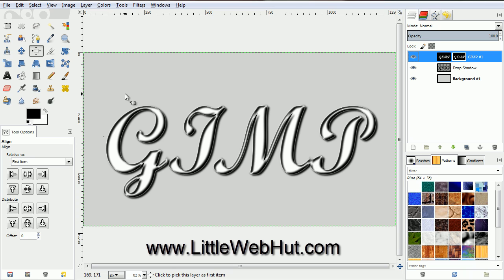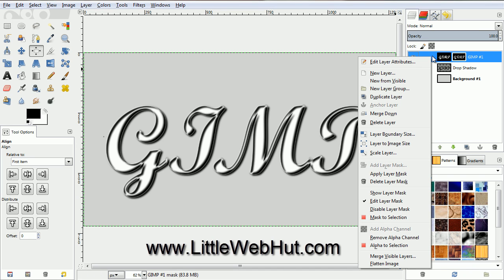Now we're going to combine the top two layers. So right click on the top layer and select Merge Down.